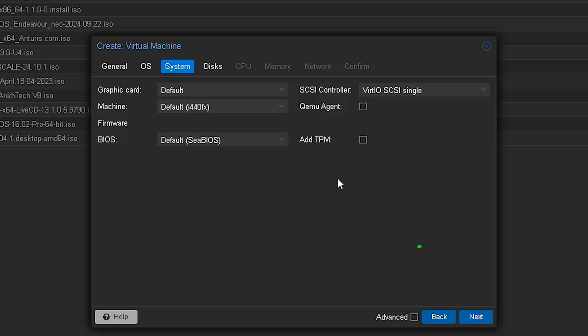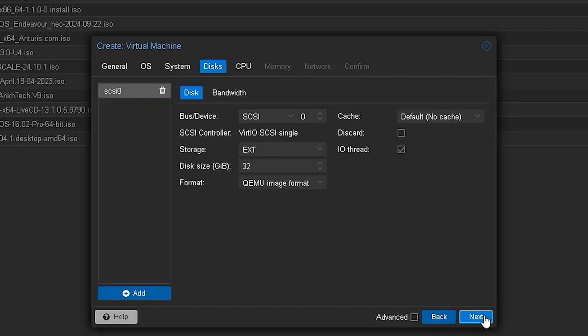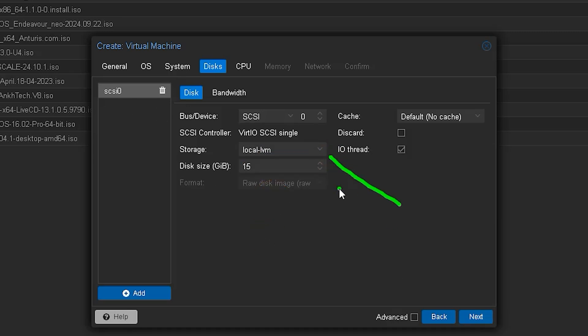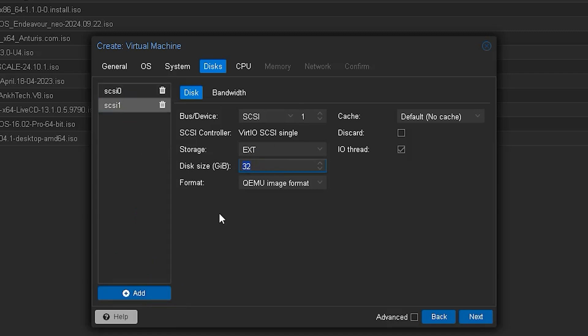For advanced users, you can update the configuration as needed. However, in my opinion, there's nothing crucial here that needs to be modified. In the next option, we can see there is an option to add hard disks or storage devices. Here, you can connect your preferred hard disk as per your requirements. In my case, I have allocated only 15GB of space for the drive where I will install TrueNAS, and I have adjusted the rest according to my needs.